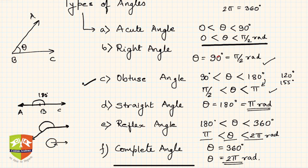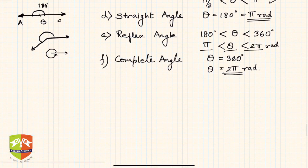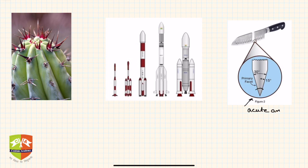Now let's see some examples of these angles in daily life. Here's an example of an acute angle: the edge of a knife. The angle made at the edge is around 30 degrees as seen in the figure — this is an example of an acute angle.